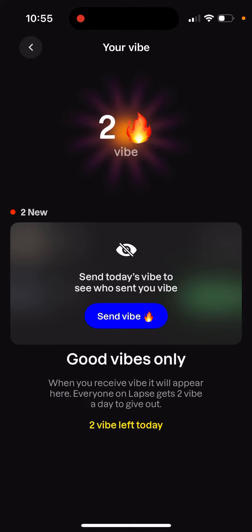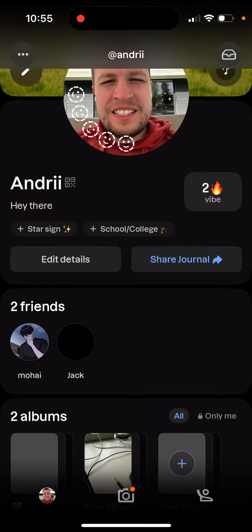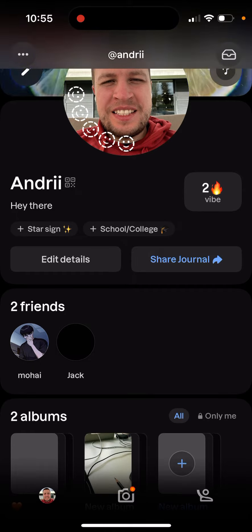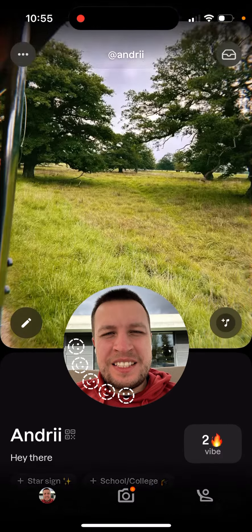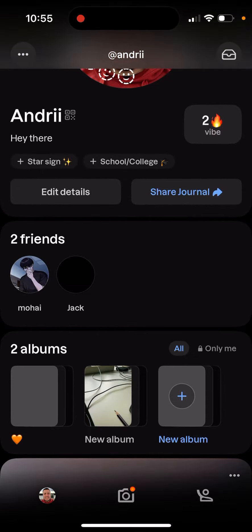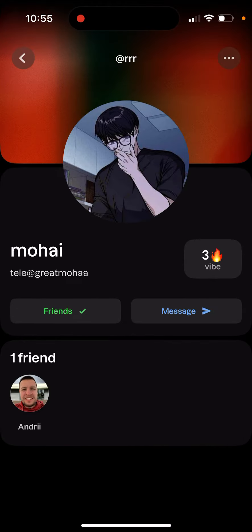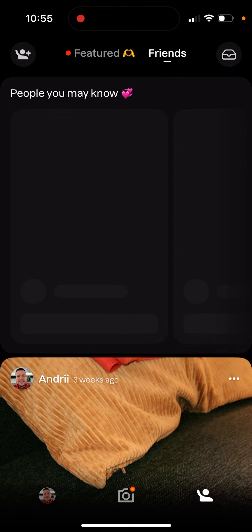You will be able to send that, or you can go to your friends directly. From a friend's profile, just tap on the vibe icon and you will be able to send it that way too.